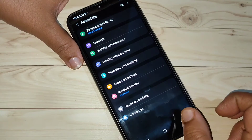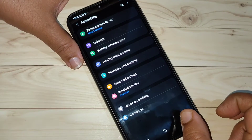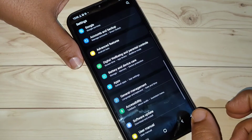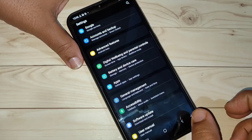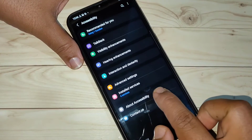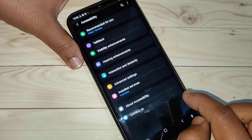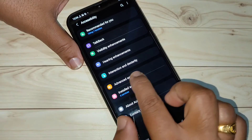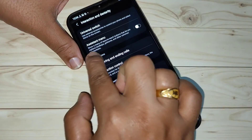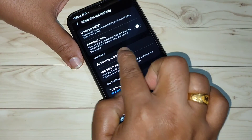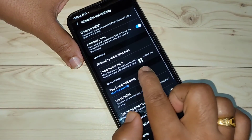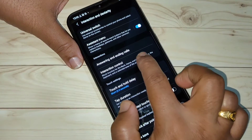The third method is using the assistant menu to take a screenshot. For this we need to enable the assistant menu on this device. Go to Settings, then go to Accessibility, then tap on the option Interaction and Dexterity. Here you can see the option Assistant Menu — turn on this option.